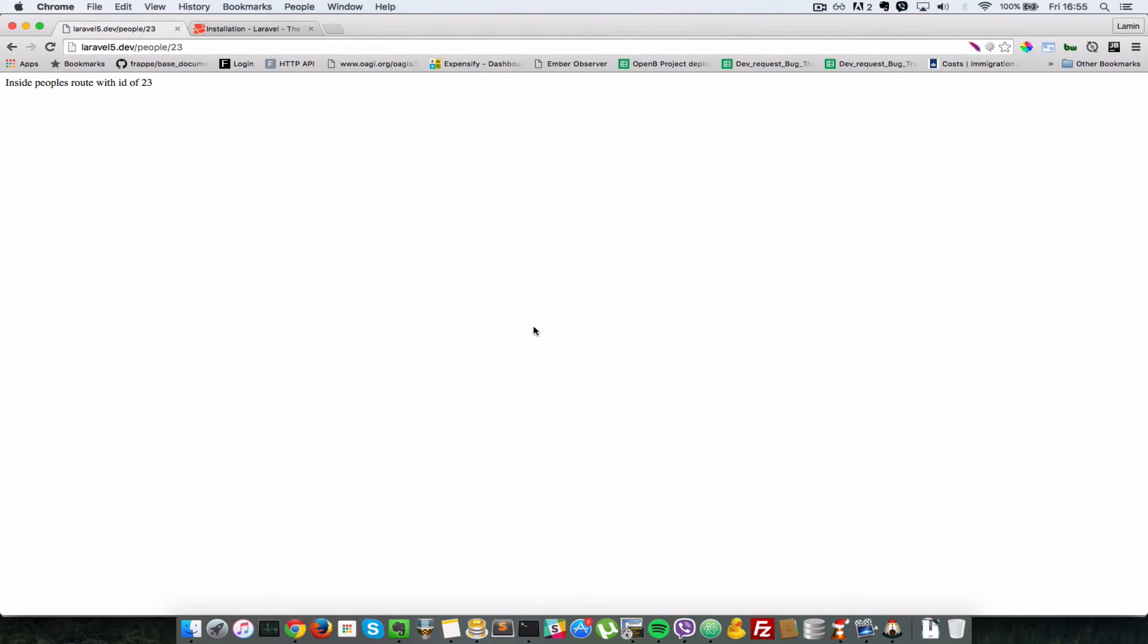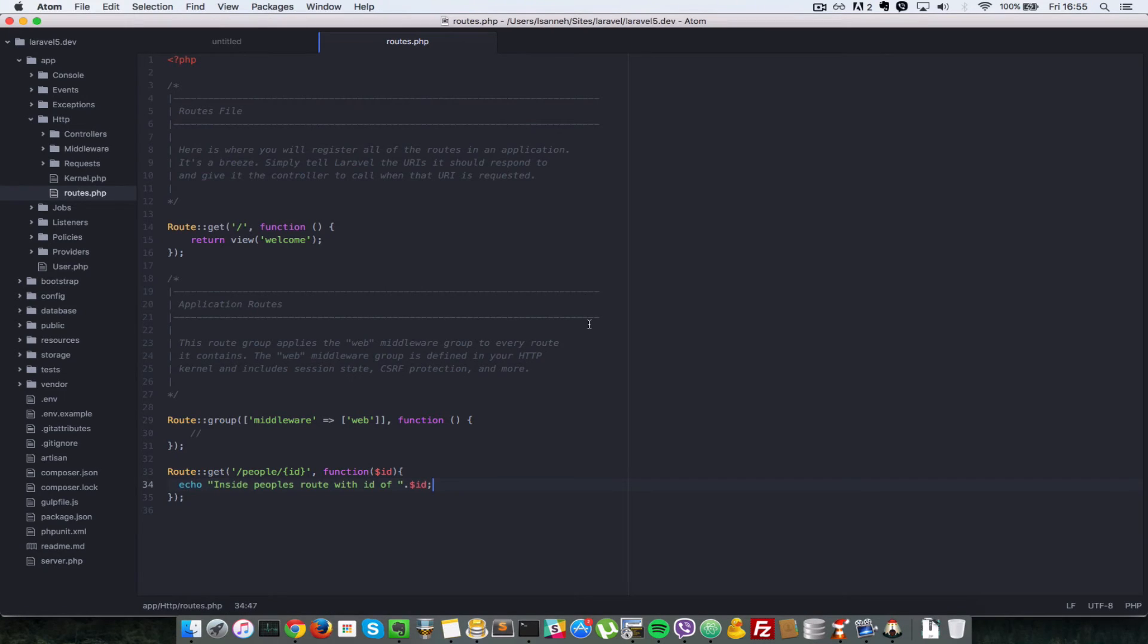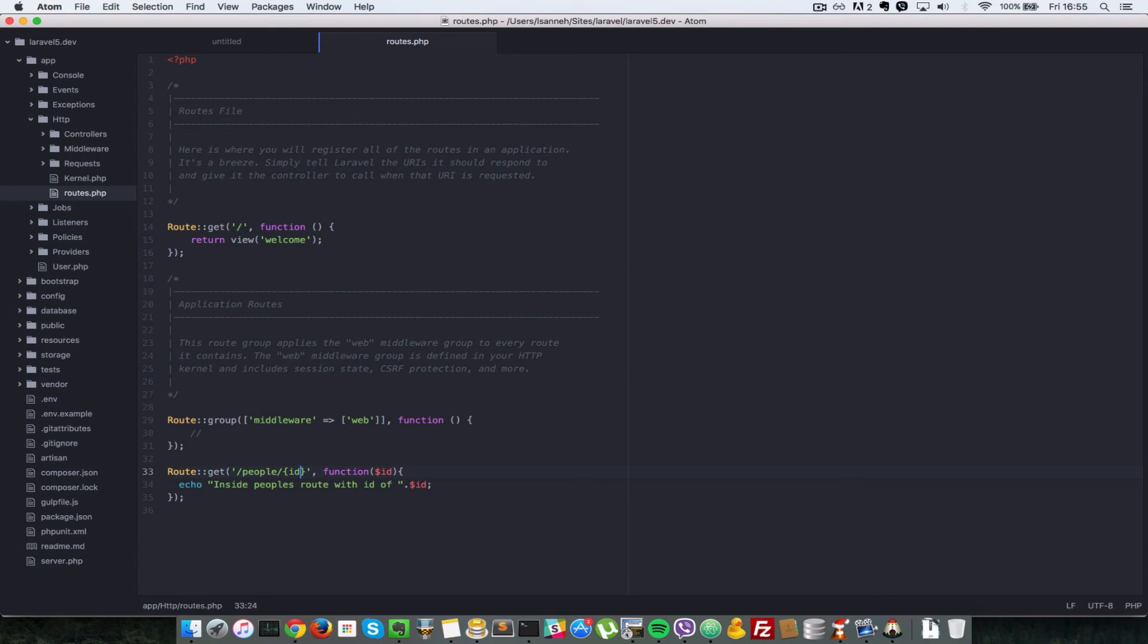Okay, so what's happening here? Remember, I did say that ID here is a route parameter. But yes, that's true. But it's also a required route parameter.